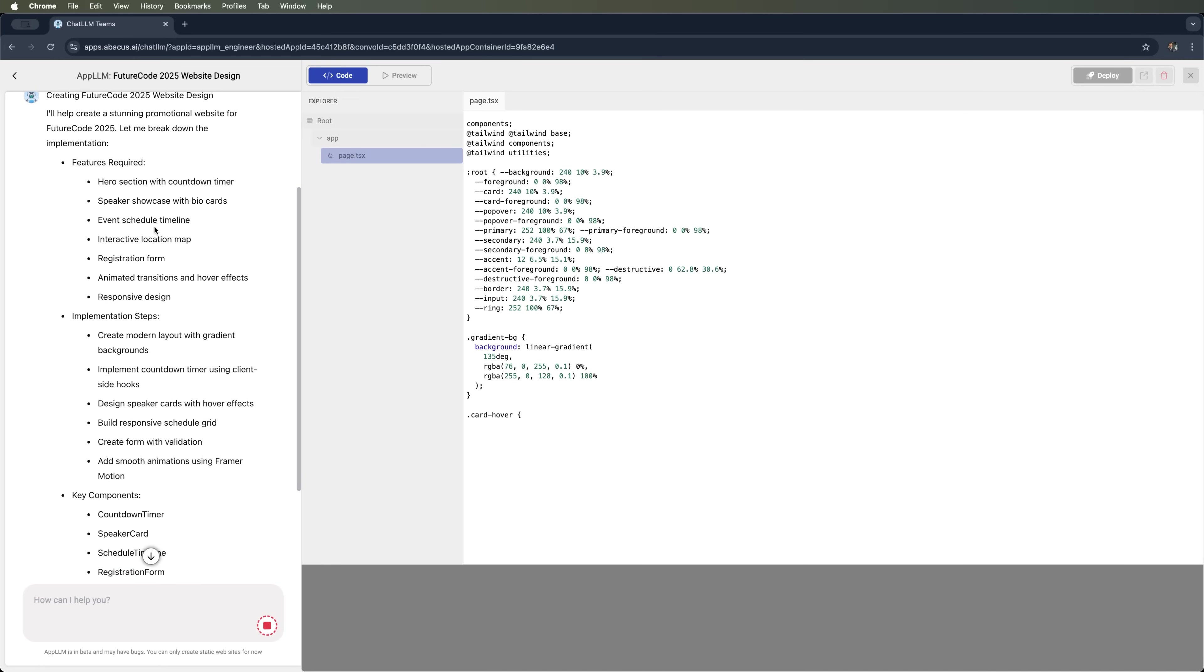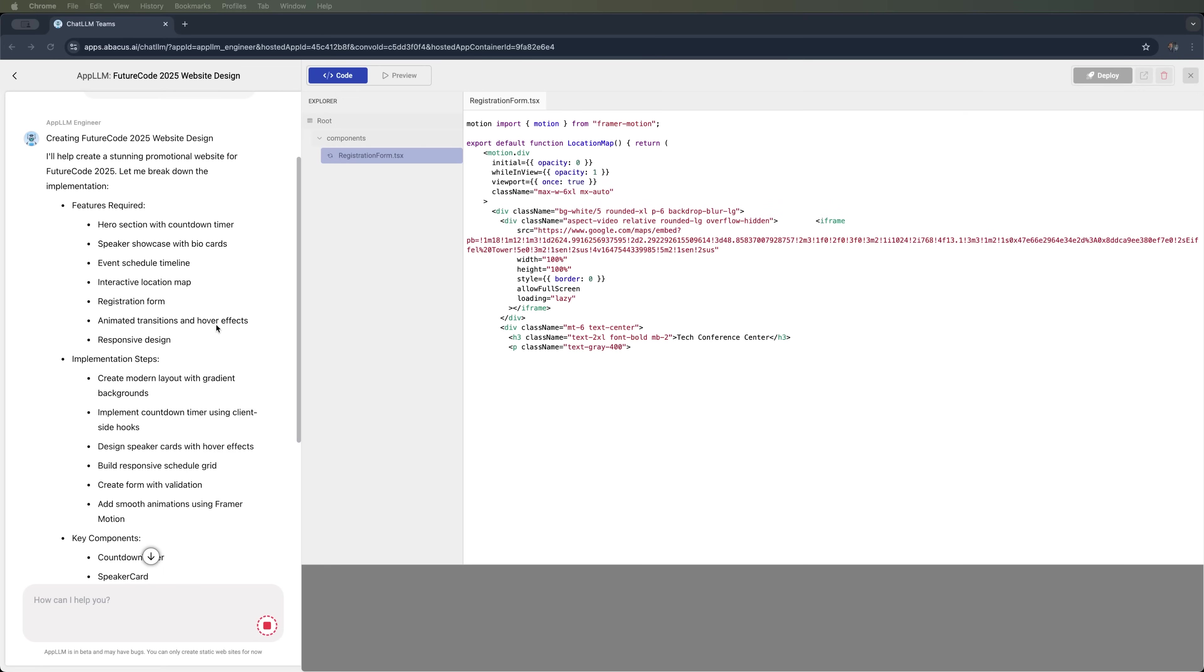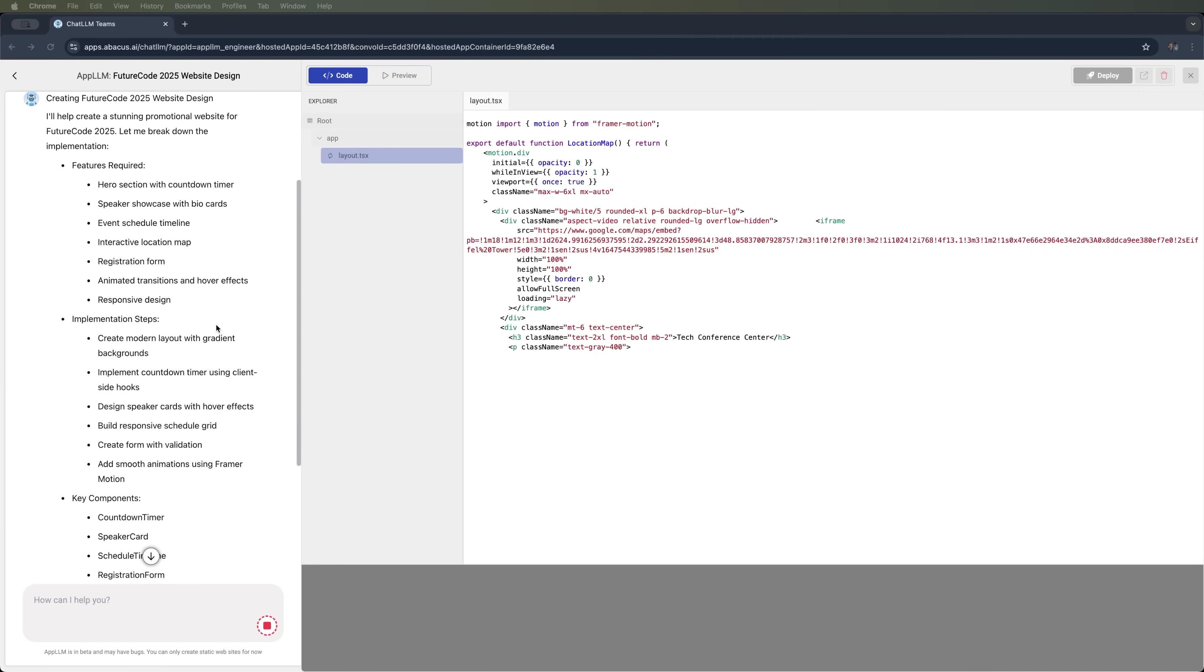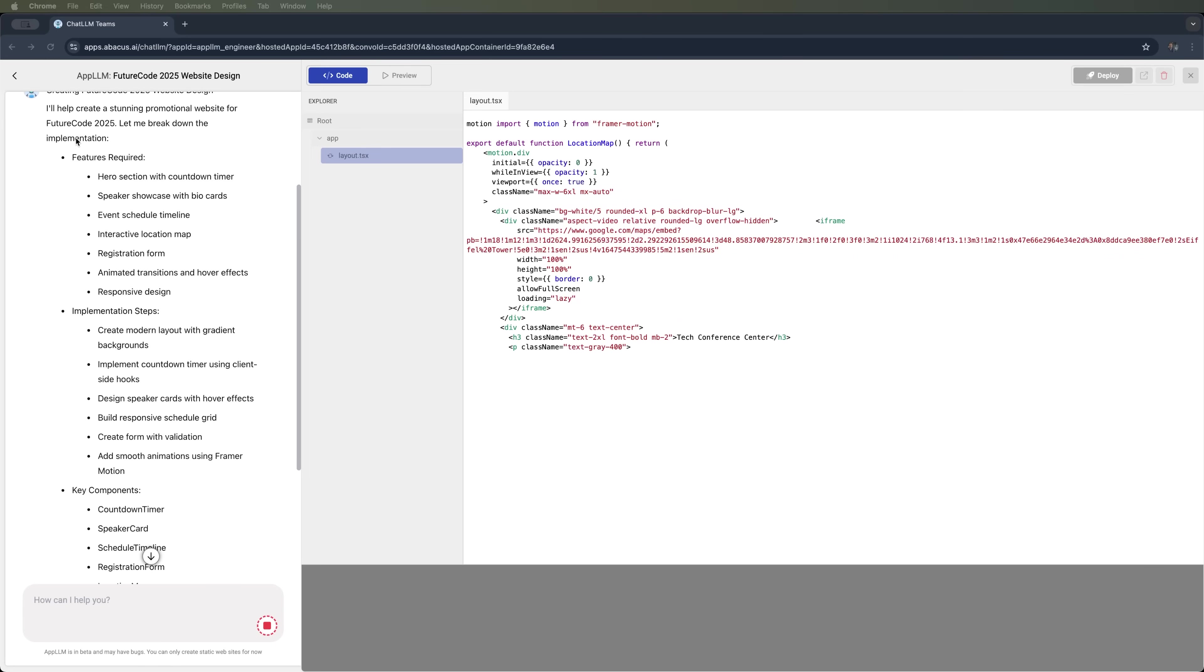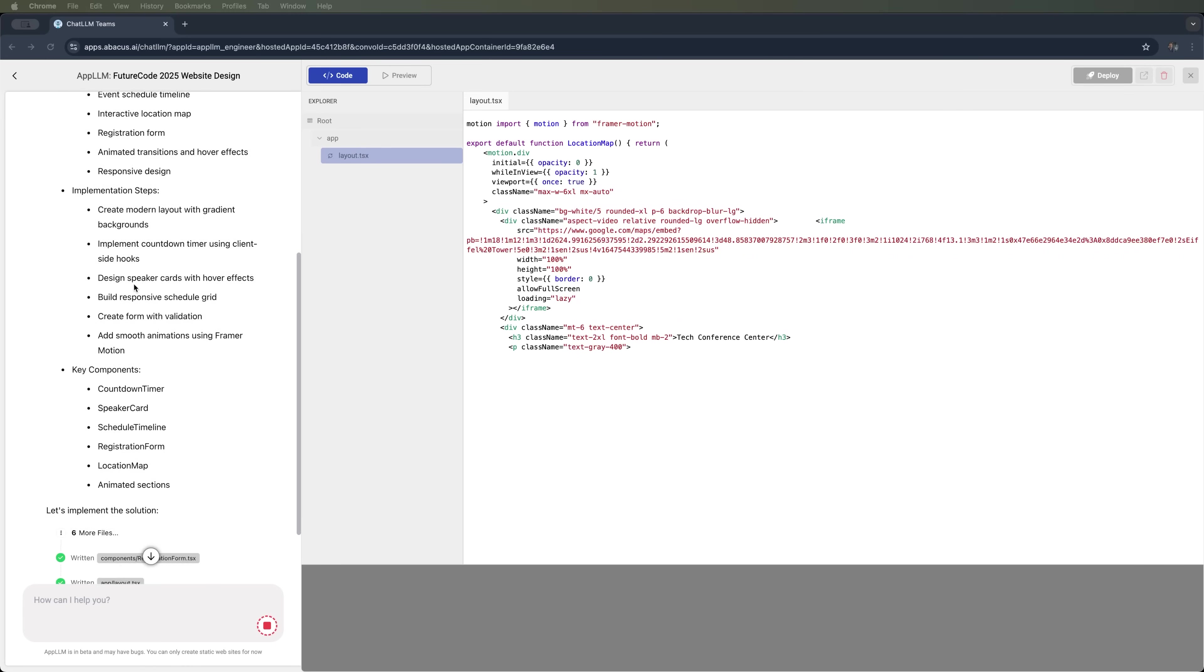It's also describing what it plans to do. Here you can see the required features, the ones we specified earlier, along with the implementation steps and key components that it should include.